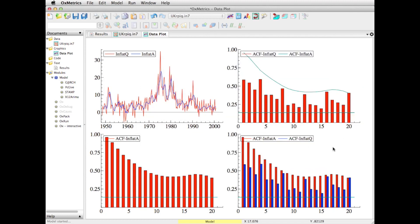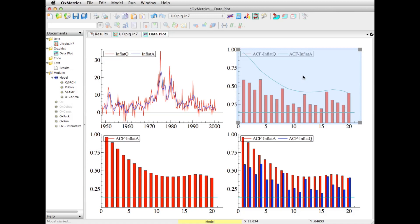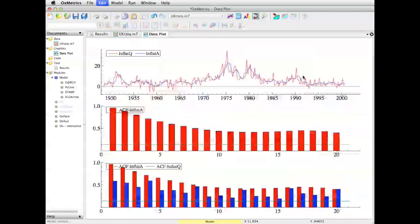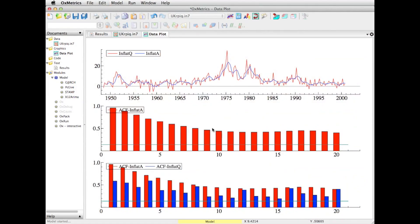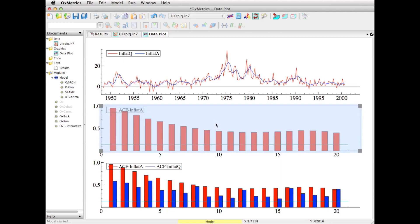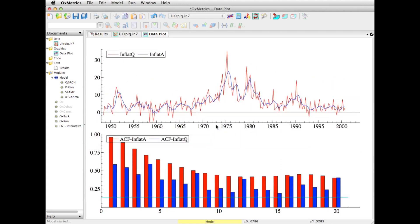So as you can see, there are various things that you can do with these graphs. That is a taster of the graph editing and graph creating facilities of OxMetrics.